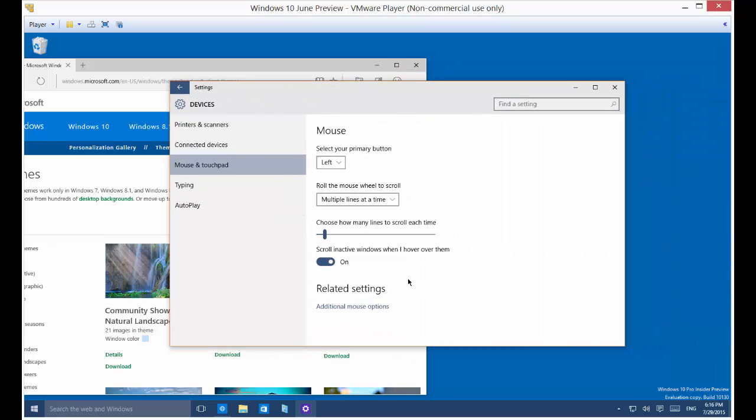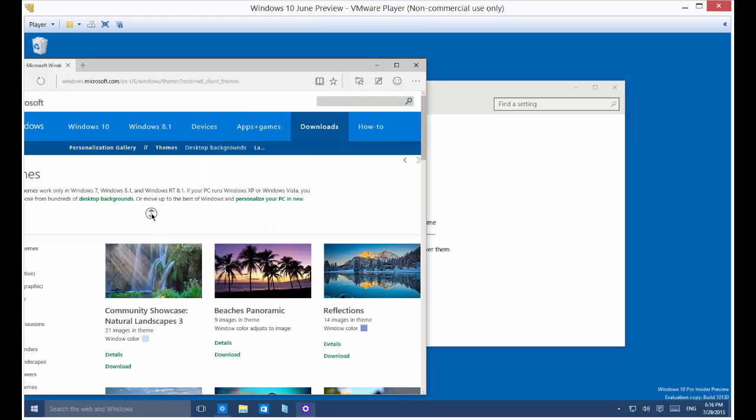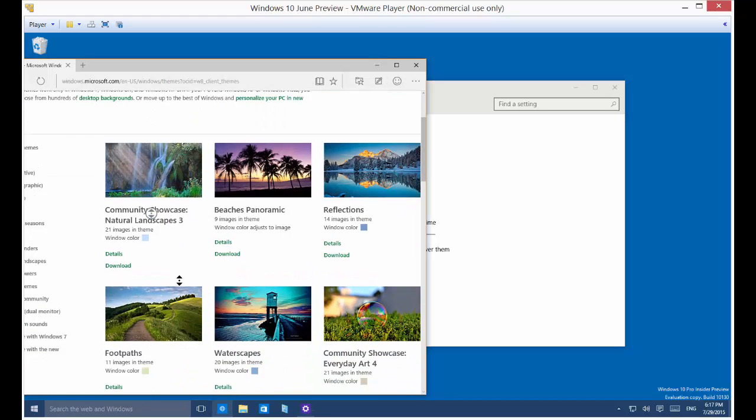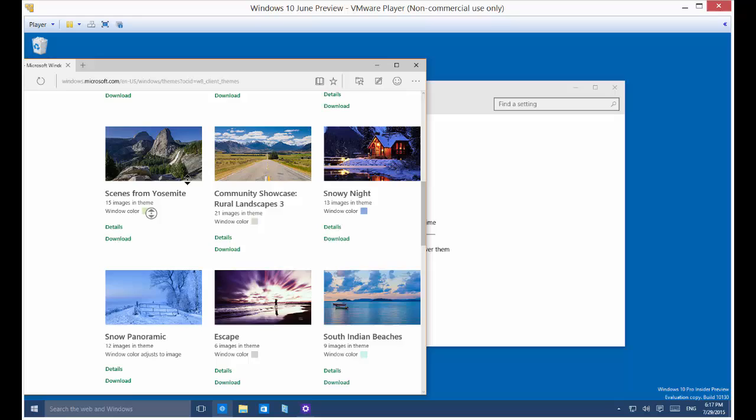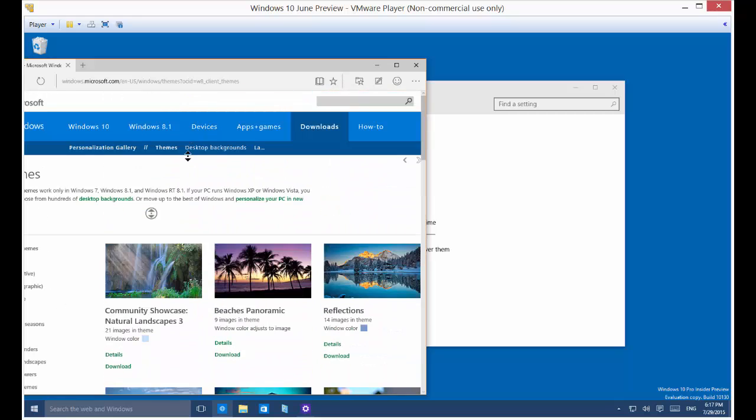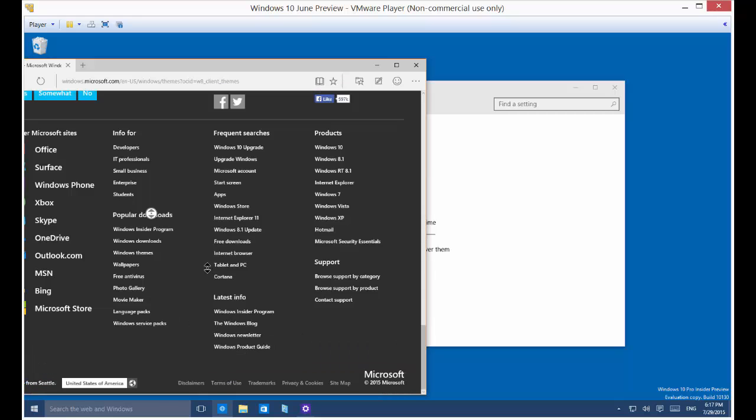And so you have one additional thing on the standard mouse settings. Scroll in active windows when I hover over them. So by default, that is turned on. And that's basically when you hover over them, you click the middle mouse button. And that allows you to hover.